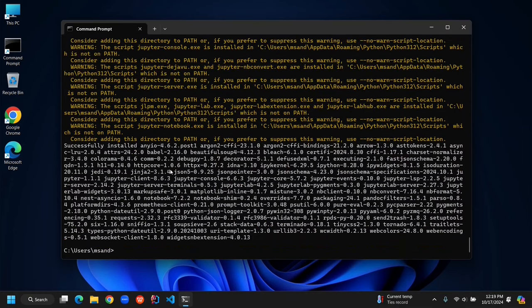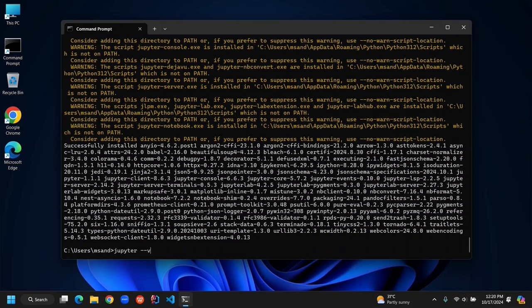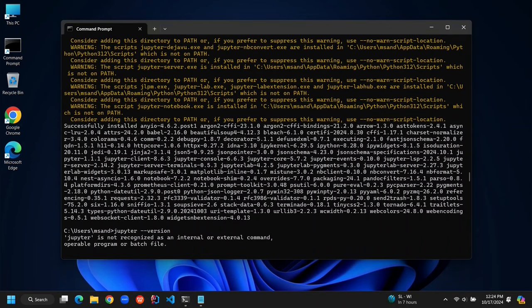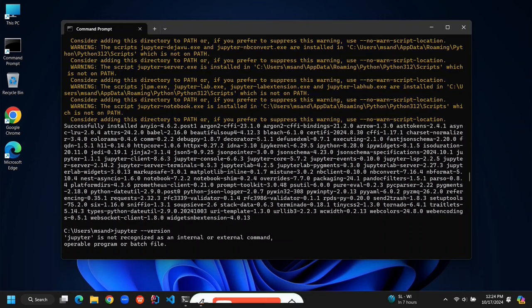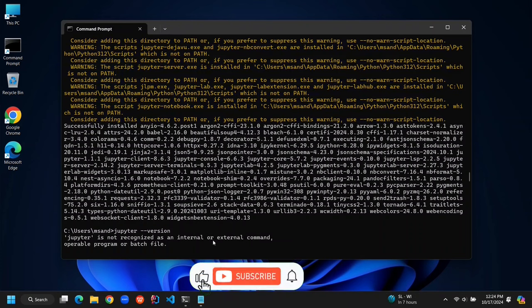Alright, let's make sure everything is installed properly. Go ahead and type Jupyter space dash dash version into your terminal and hit Enter. If everything is set up right, you'll see the version number. But when I tried it, I got an error saying Jupyter wasn't recognized as a command. Let's fix this.